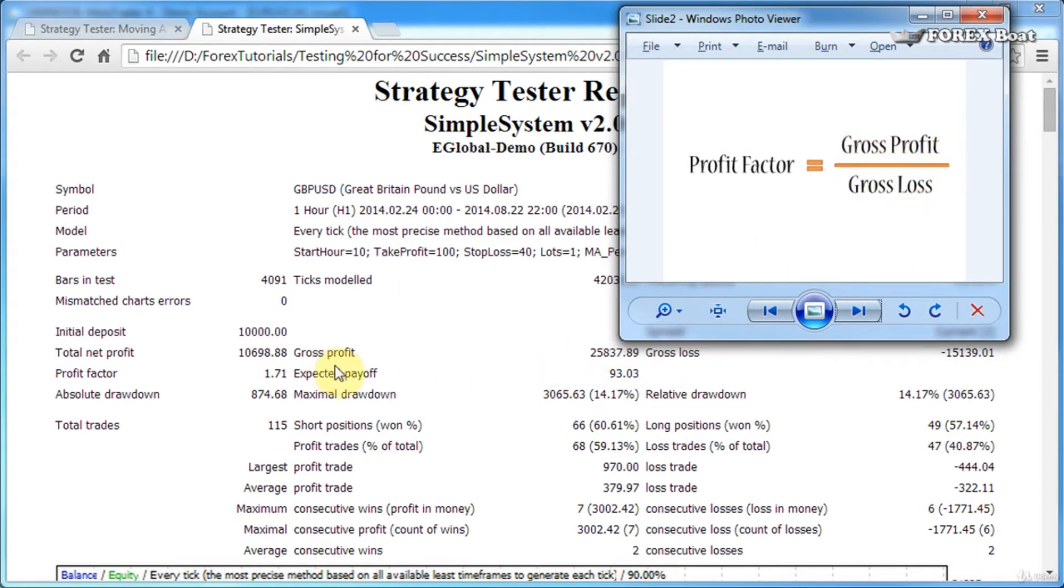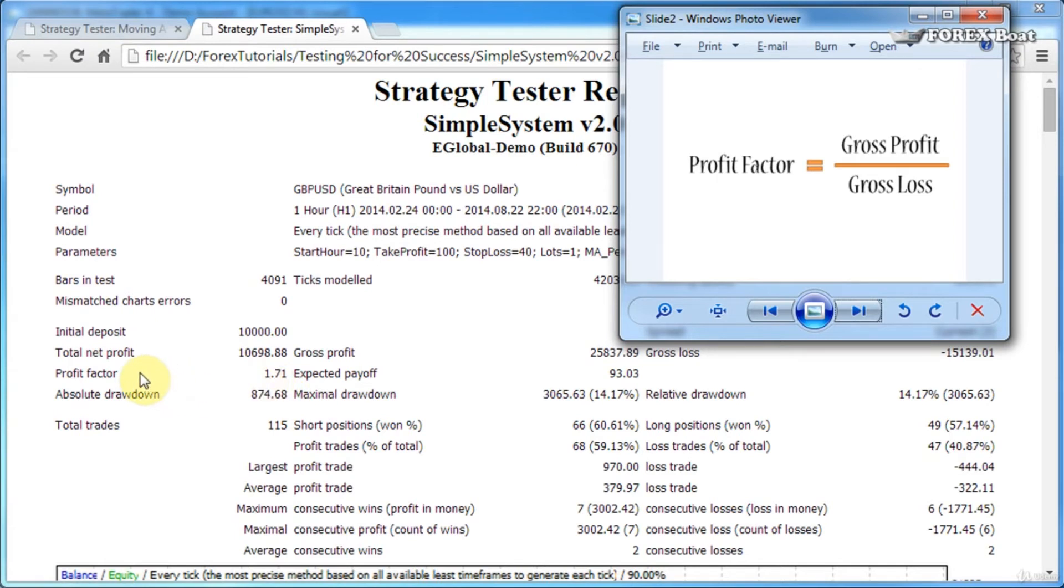In this case, it would be this gross profit of $25,000 divided by $15,000 gross loss, which gives us a profit factor of 1.71. Generally, in your trading systems, you should aim for a profit factor above 1.5. And if your profit factor is below 1, then the trading system is making a loss.